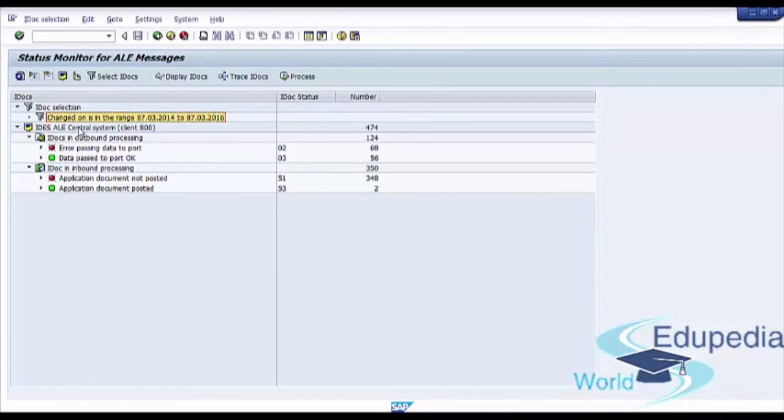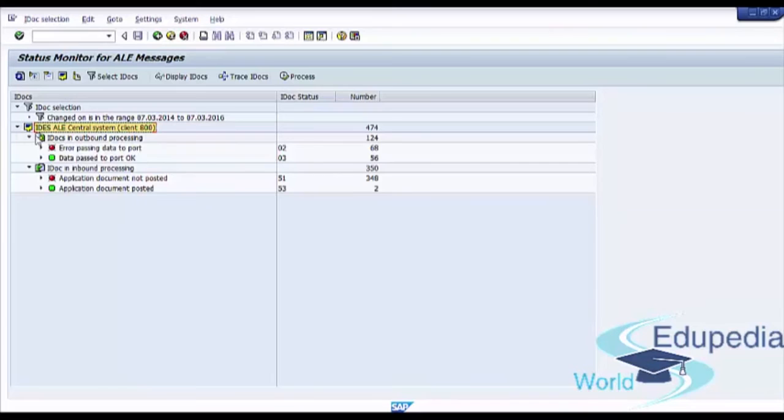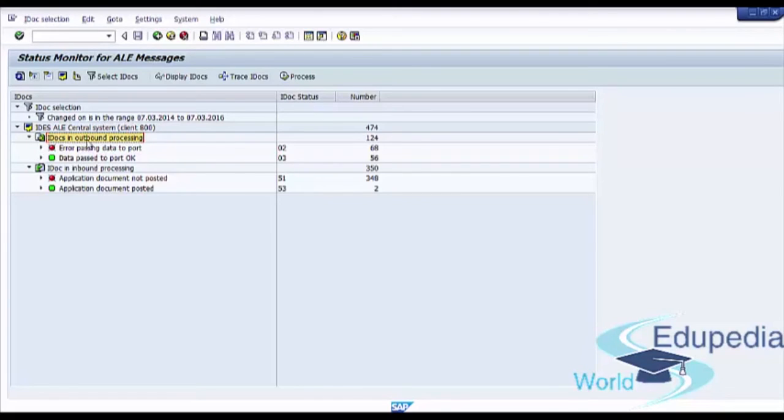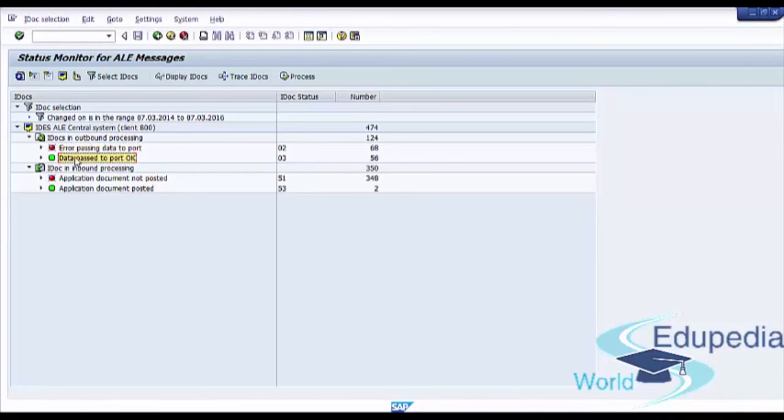Next, we see our central system, our client. We have two IDocs in Outbound Processing. We have two statuses: Error Passing Data to Port and Data Passed to Port without any warning message.